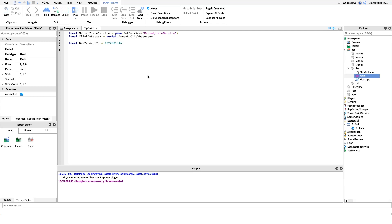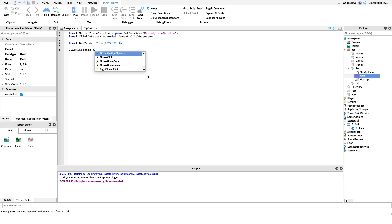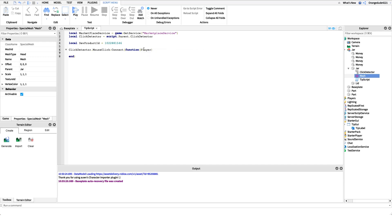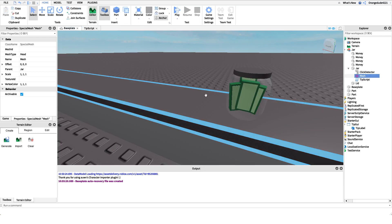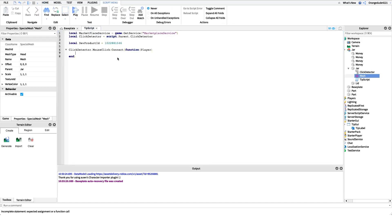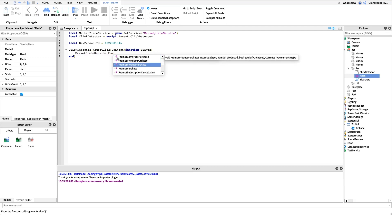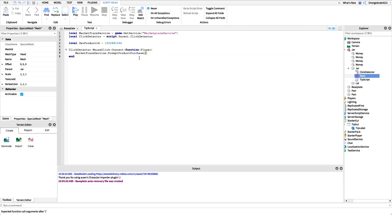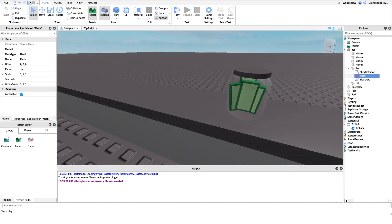Next, we hook into the click detector's MouseClick event to prompt the user for the purchase. We connect it to a function with one parameter — the player who clicked. Inside the function, we call `marketplaceService:PromptProductPurchase(player, devProductId)`. That's all you need for the basic prompt — when they click the jar, a purchase confirmation appears. If you don't want the server notification, you could stop here and it would work.